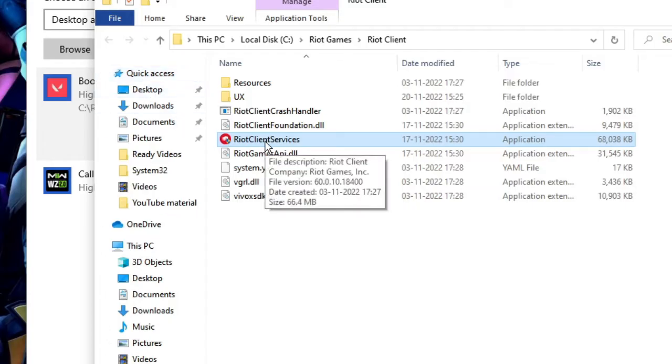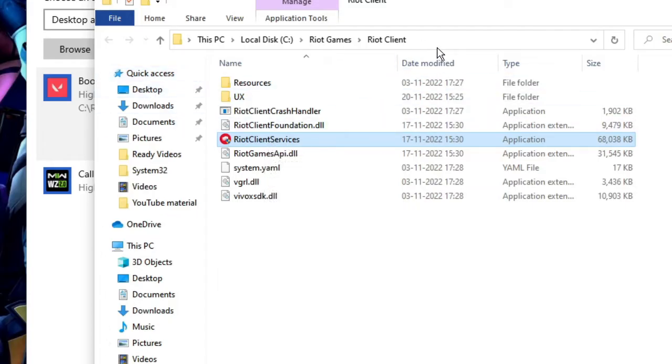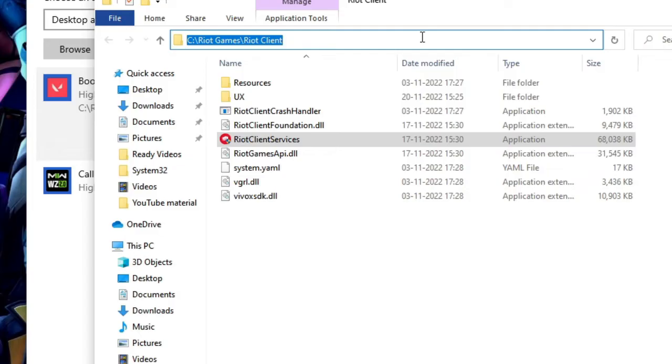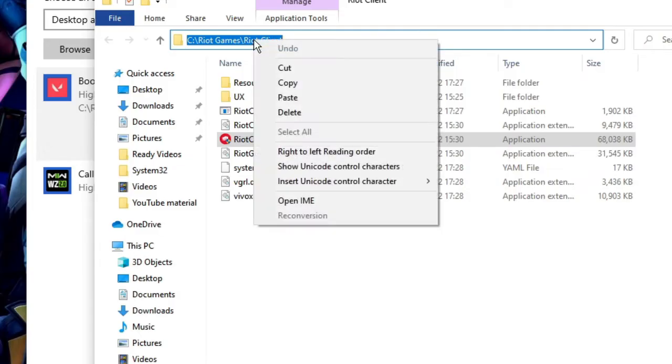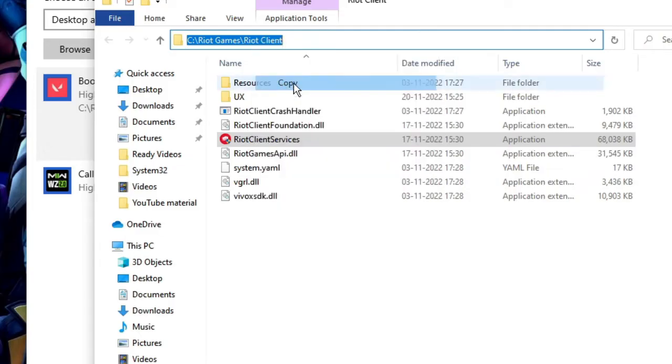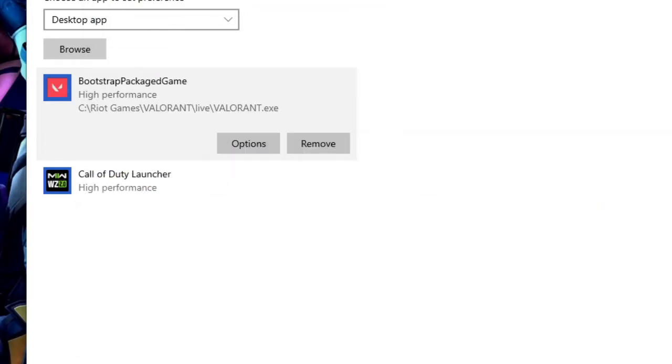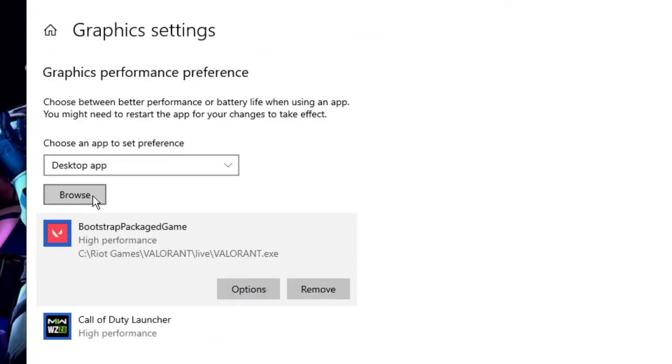This will directly take you to the path. From the top address box, click on it, then right-click on it and choose Copy. Once you have copied it, go back to Graphic Settings and click on Browse.